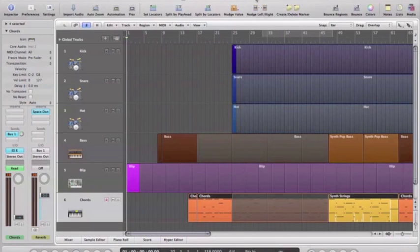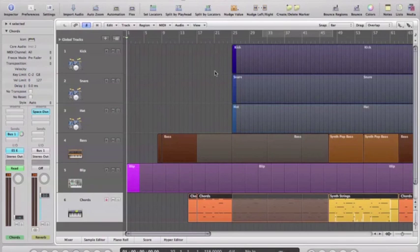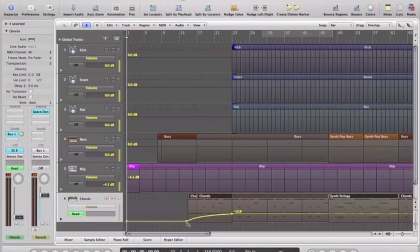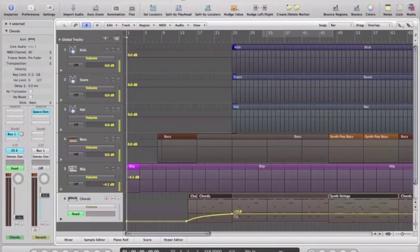First of all I need to show our automation which if you remember we press A or the automation button. And as you'll remember I put automation here, a nice curved bit of automation on our chords. Now let's try something different.